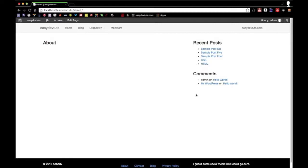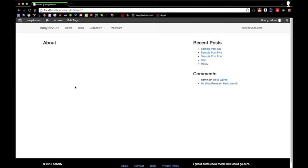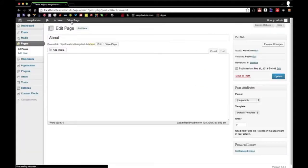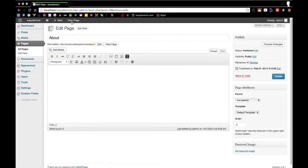I've got the Easy Dev Toots theme open right now and installed, and I'm on the about page. What I'm going to do is give you a quick demonstration of what exactly the plugin does.